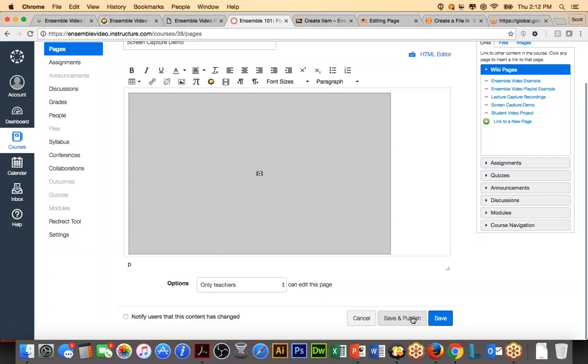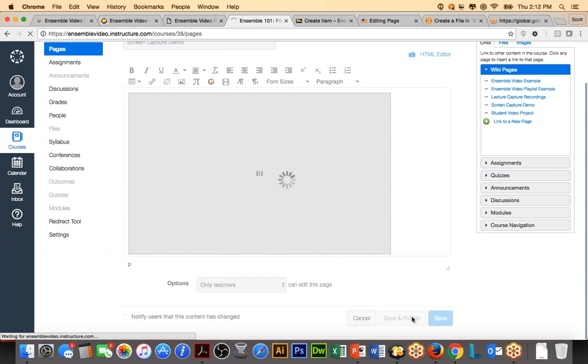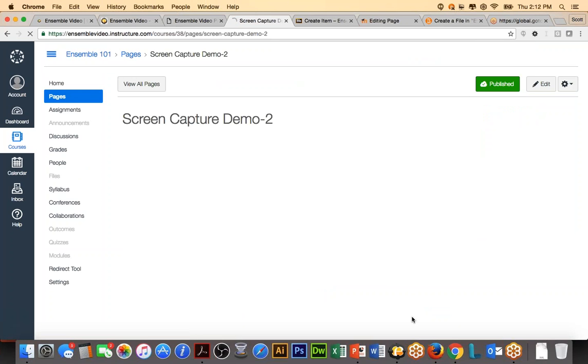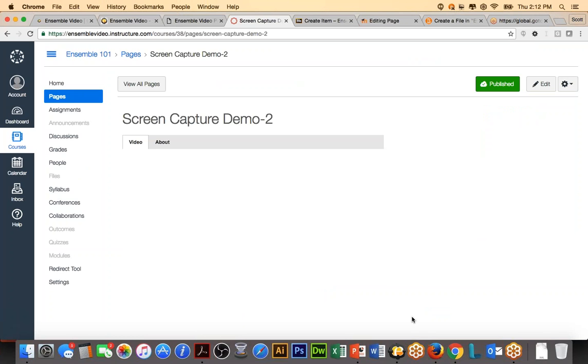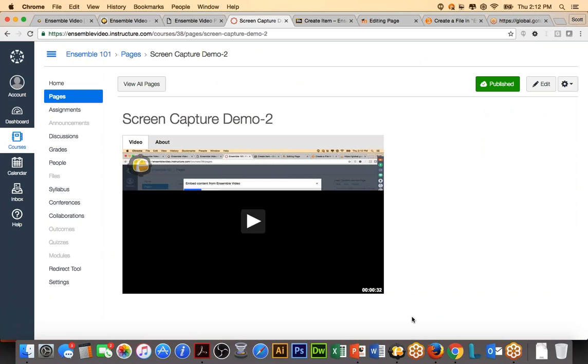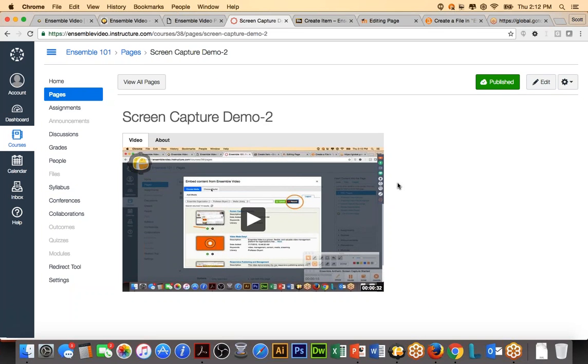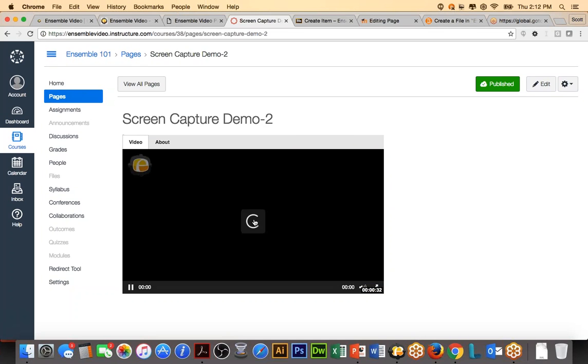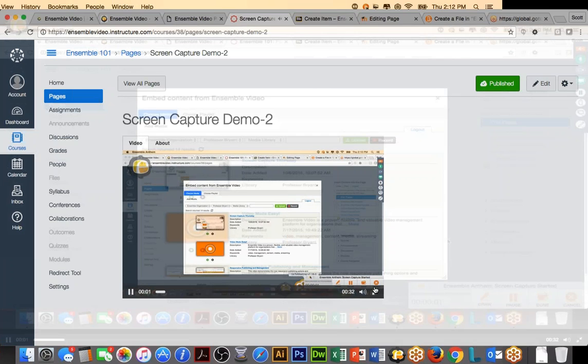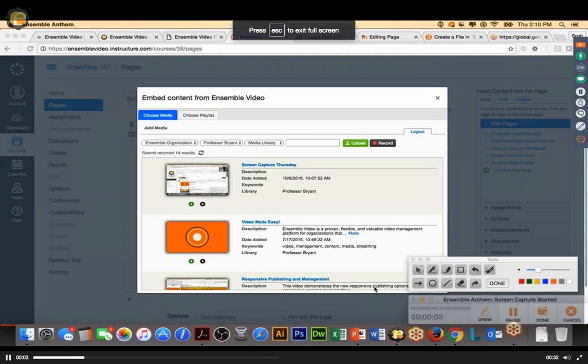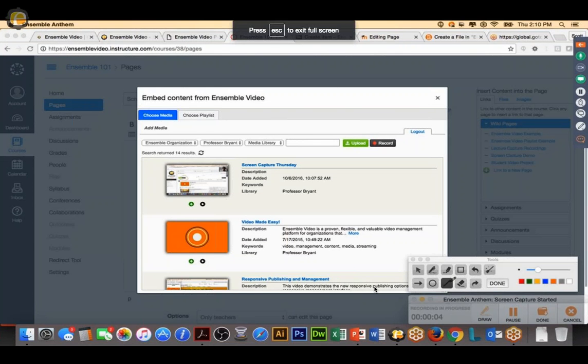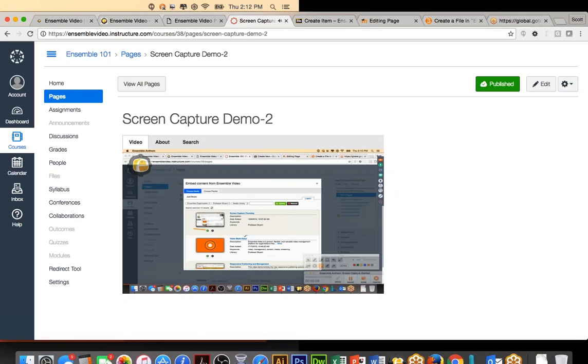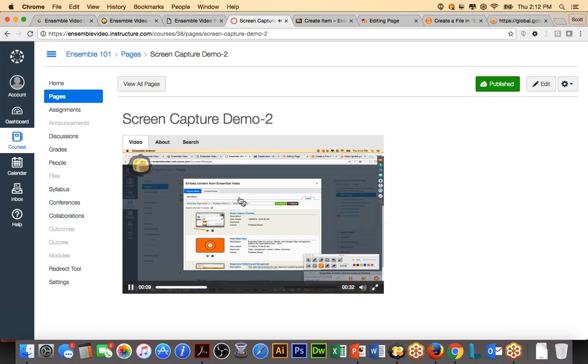And hit Save and Publish. Now, if everything went well, I will have a thumbnail already generated, and we'll be able to watch this video inside of Canvas. And you can see there is my recording. So, I can now hit Play and watch my recording, and of course, I have the standard full screen options and things like that. So, using Ensemble Anthem in an LMS is very simple.